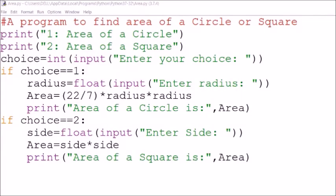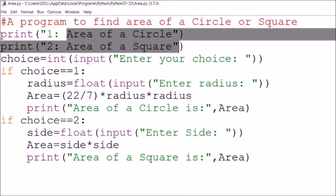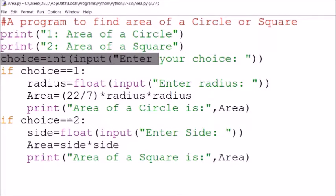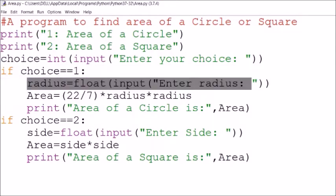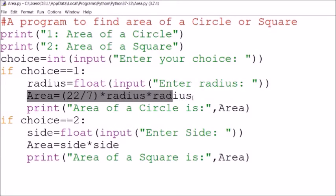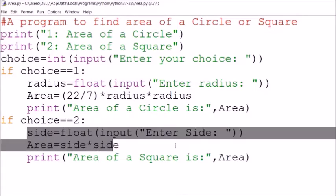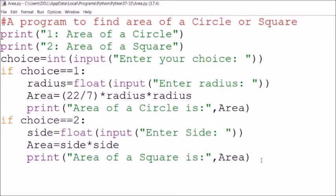Now I'll demonstrate on my laptop. This first program is a simple if without else — a menu-driven program to find the area of a circle or square. The user inputs a choice: if they enter 1, the area of a circle is calculated as (22/7) × radius². If they enter 2, the area of a square is calculated. There is no else statement — this is a simple if.